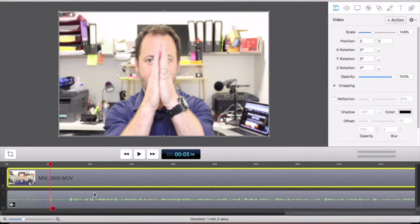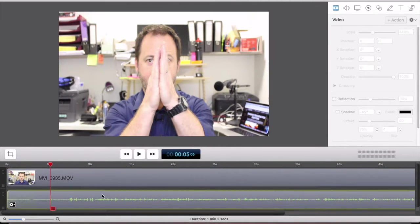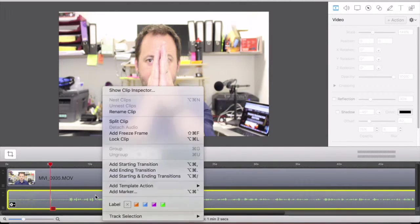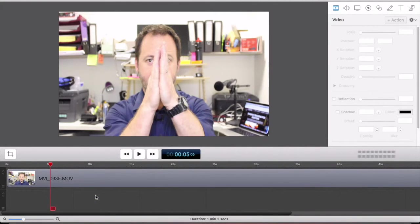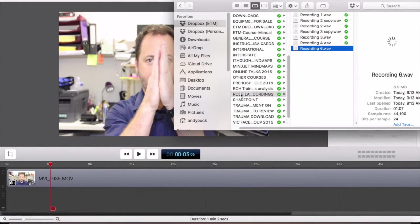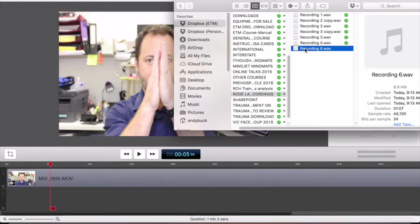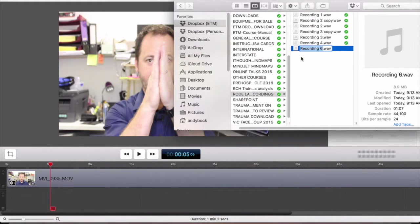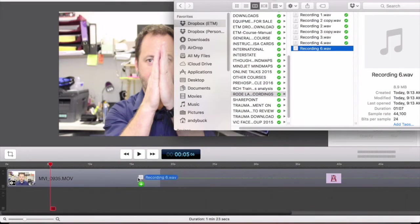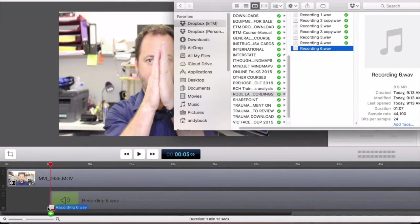So all you do is you detach the audio, you right click on this, actually you just click on it and hit delete and that's gone. Then you just go, you can see this is my Rode SmartLav recordings. This is synced straight from the app to my Dropbox and it's recording six. And I'm just going to drop that in.